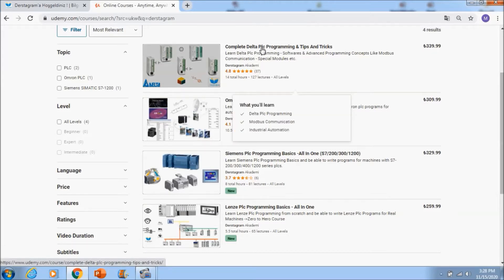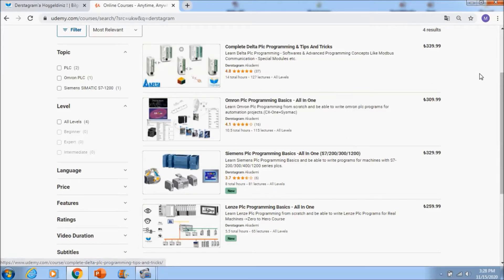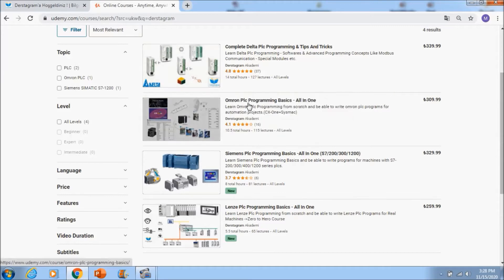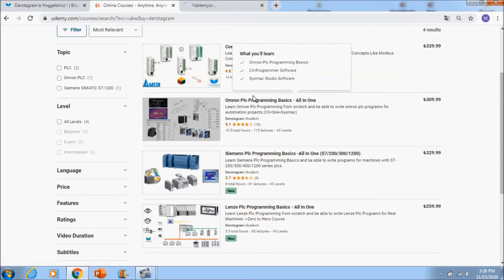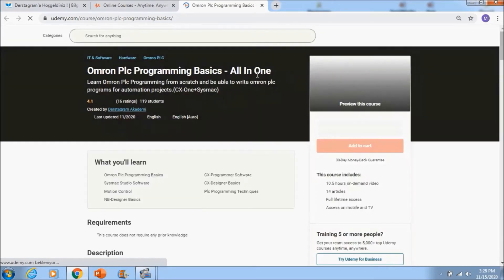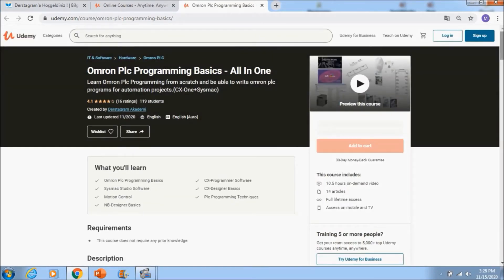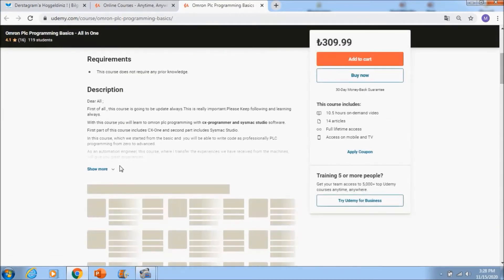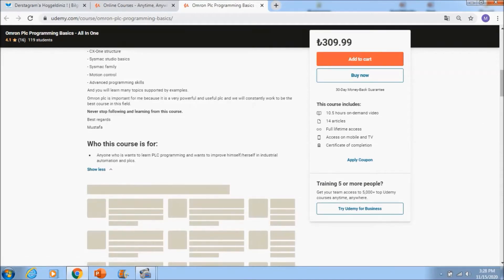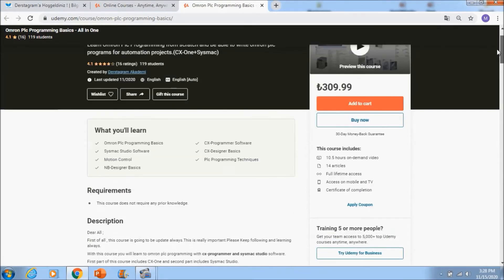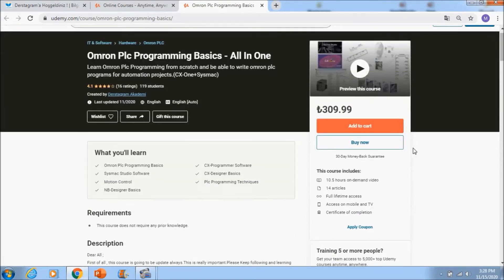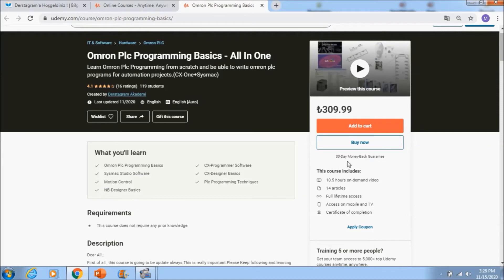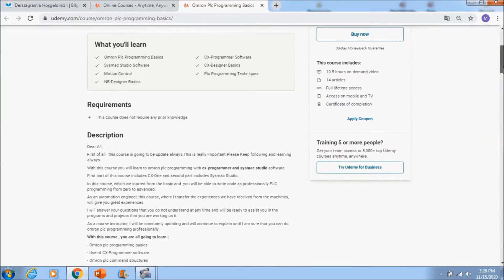First of all, if you go to complete Delta PLC programming course, you will see 127 lectures and 14 total hours course for Delta PLCs. In Omron PLC programming you will see two different software, CX-One plus Sysmac studio software is included. You will see 10.5 hours video tutorial and 14 articles.